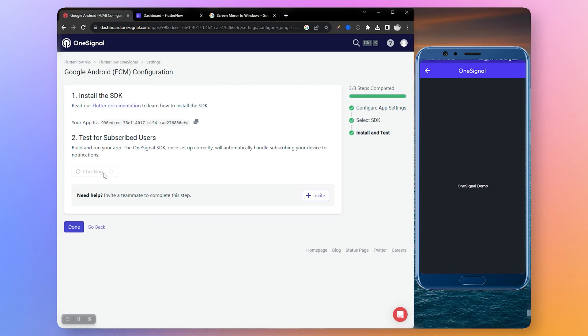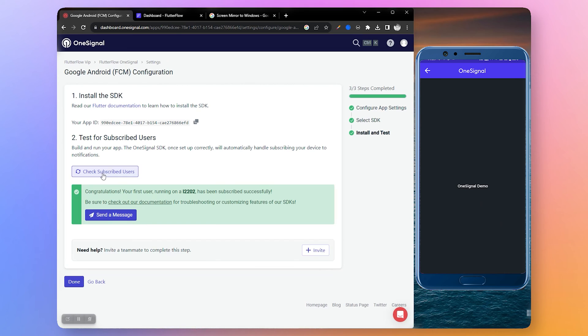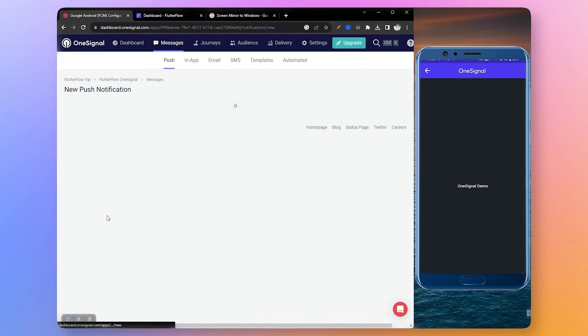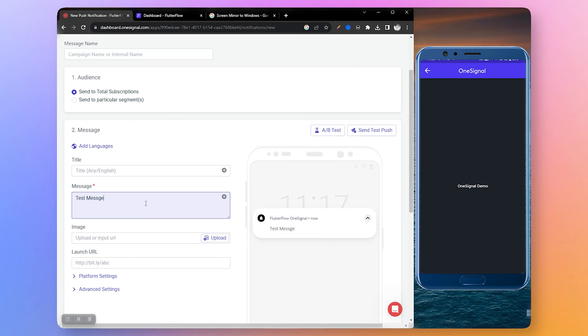Now let's open OneSignal and click check subscribed user to verify if it's working or not. As you can see it's working - here is my device and it shows that I can send notification to that user.